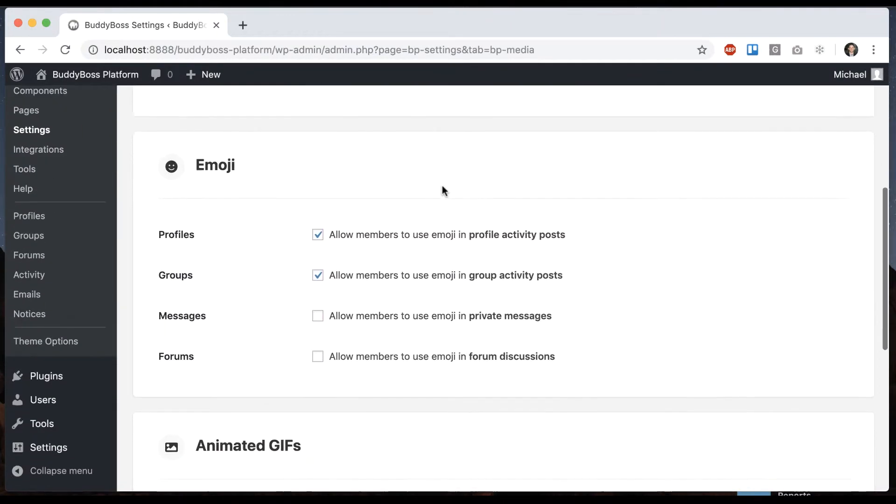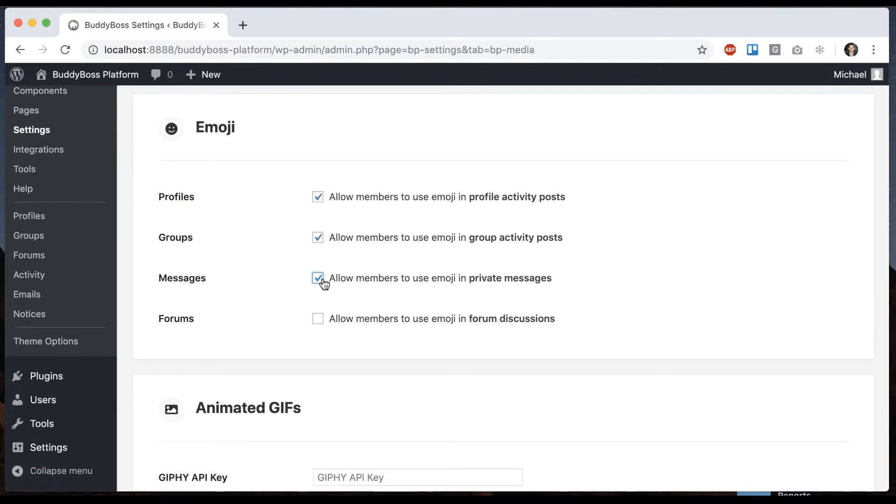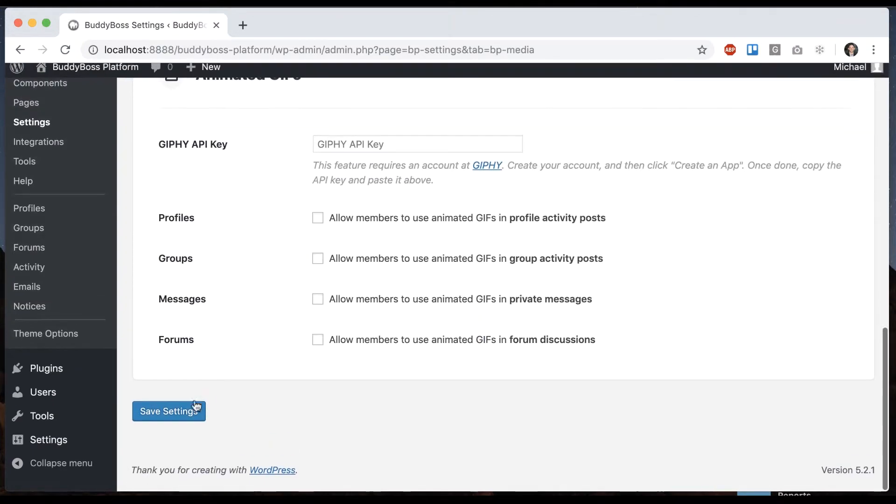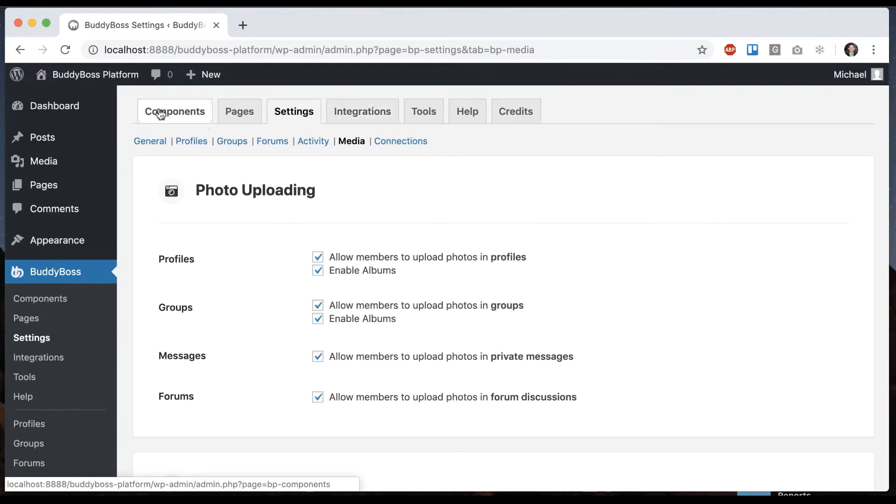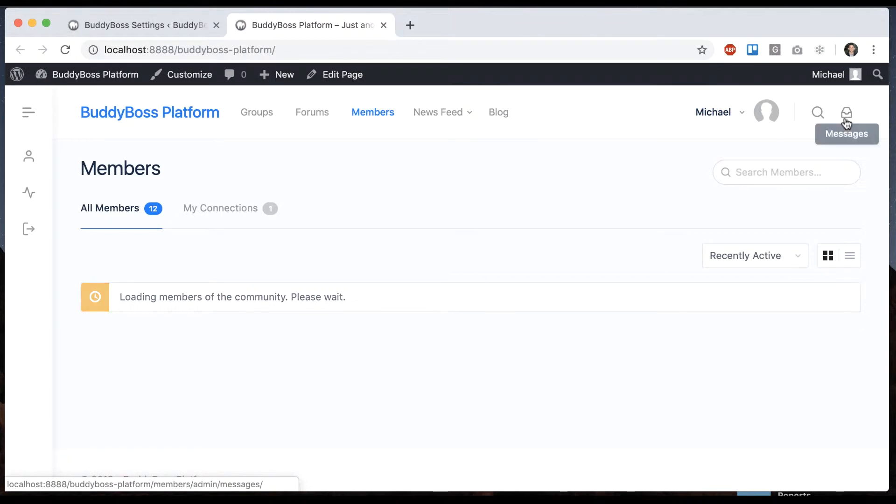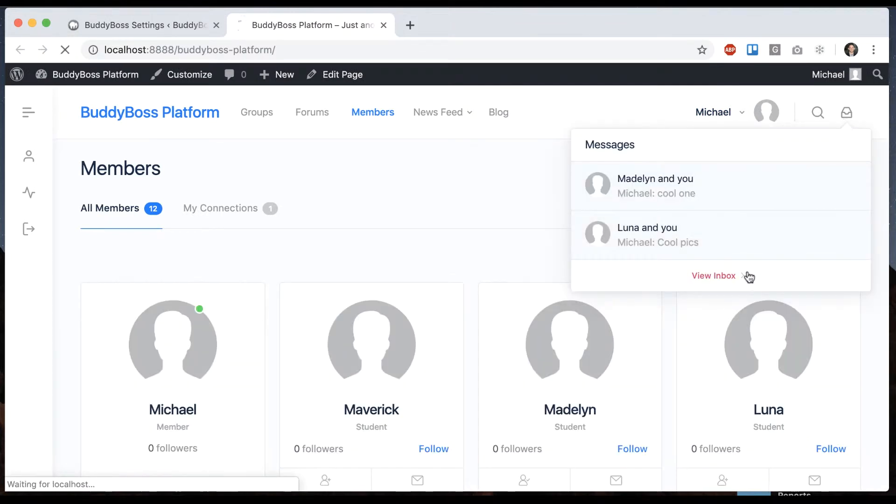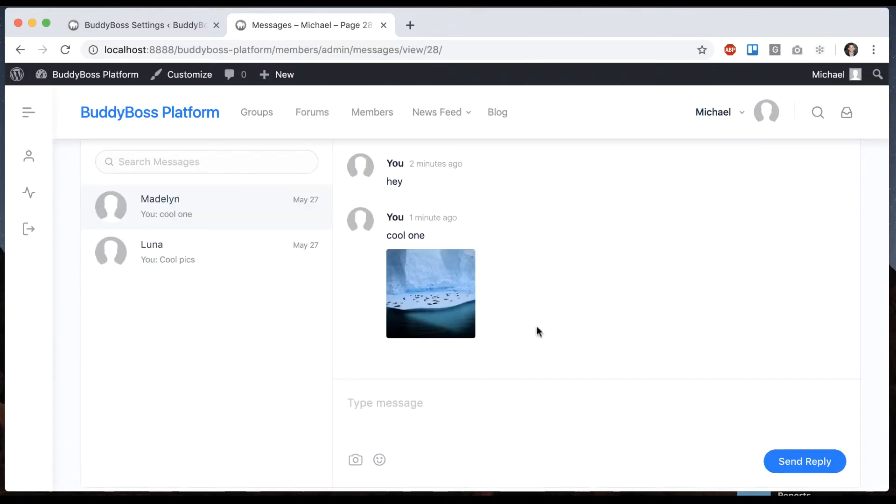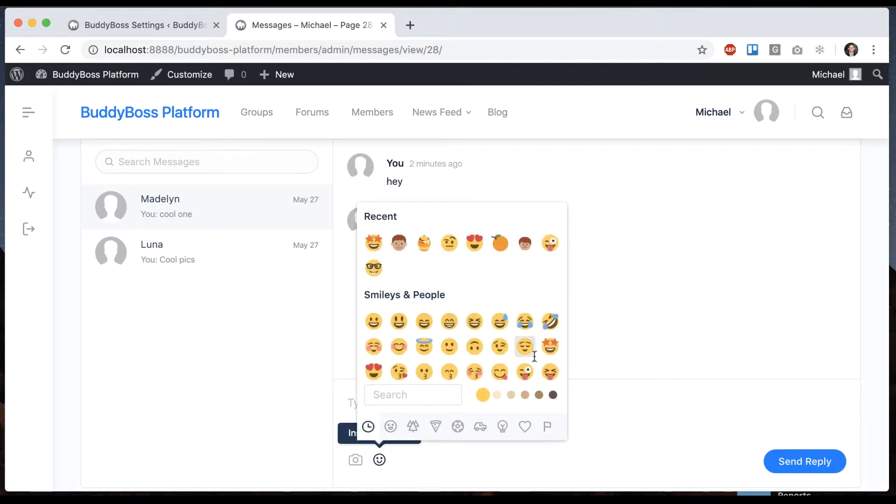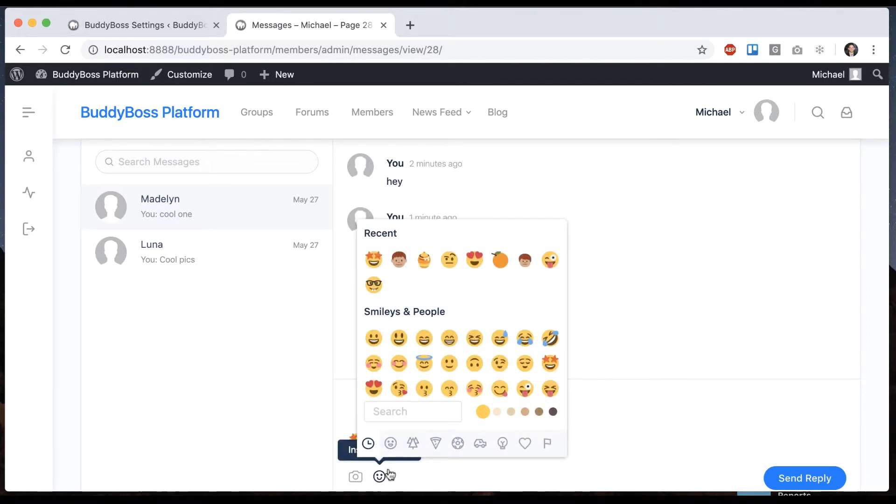Coming back into our options, let's turn it on for messaging. And we go into our inbox here. I'll reply to Madeline here with an emoji.